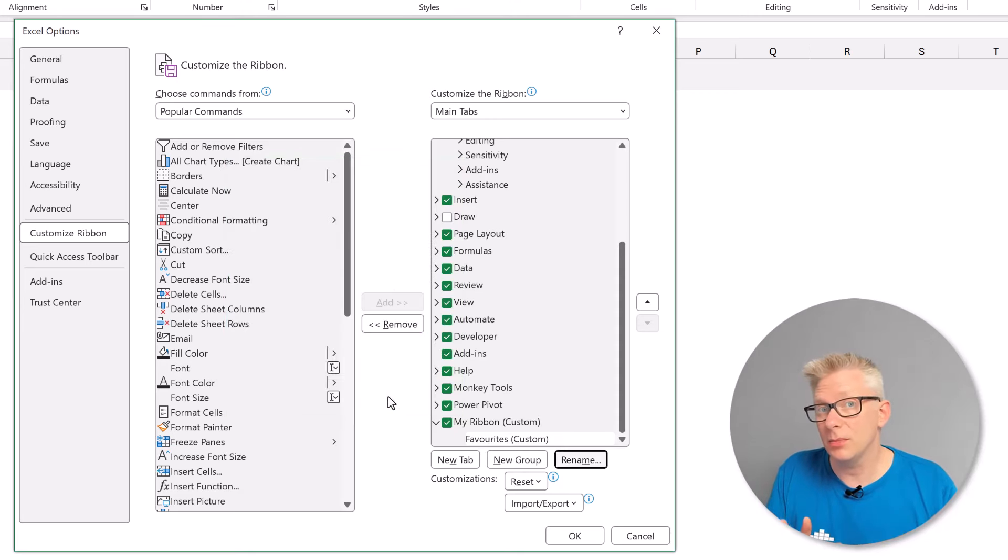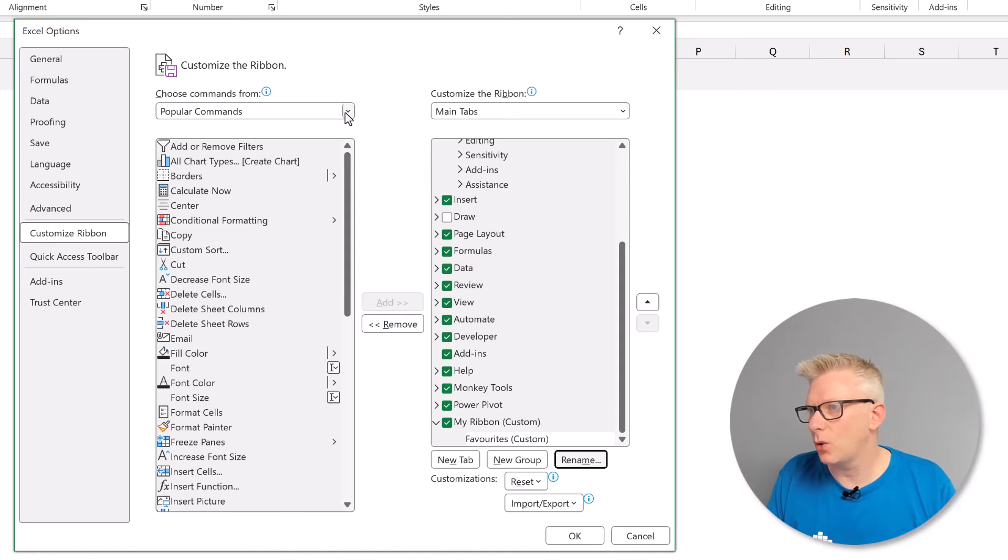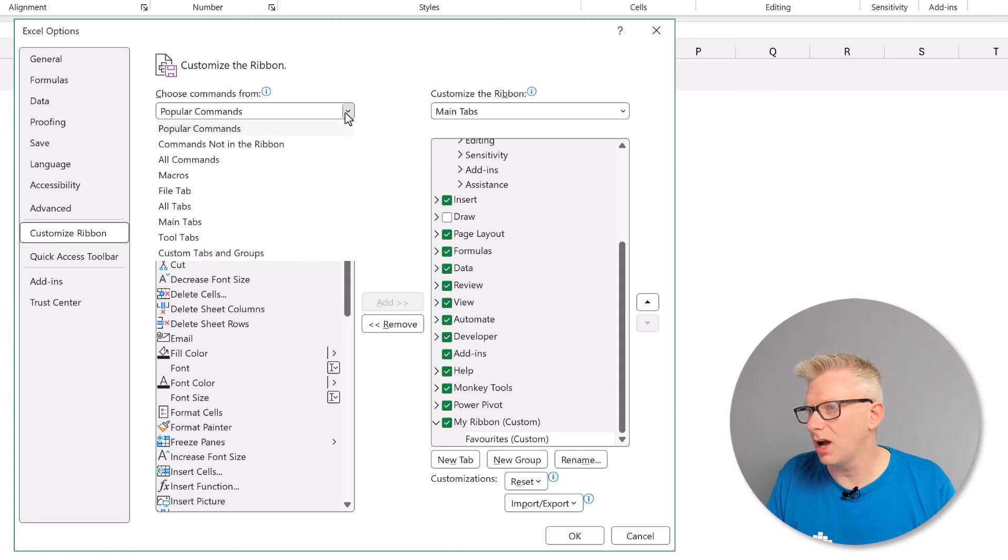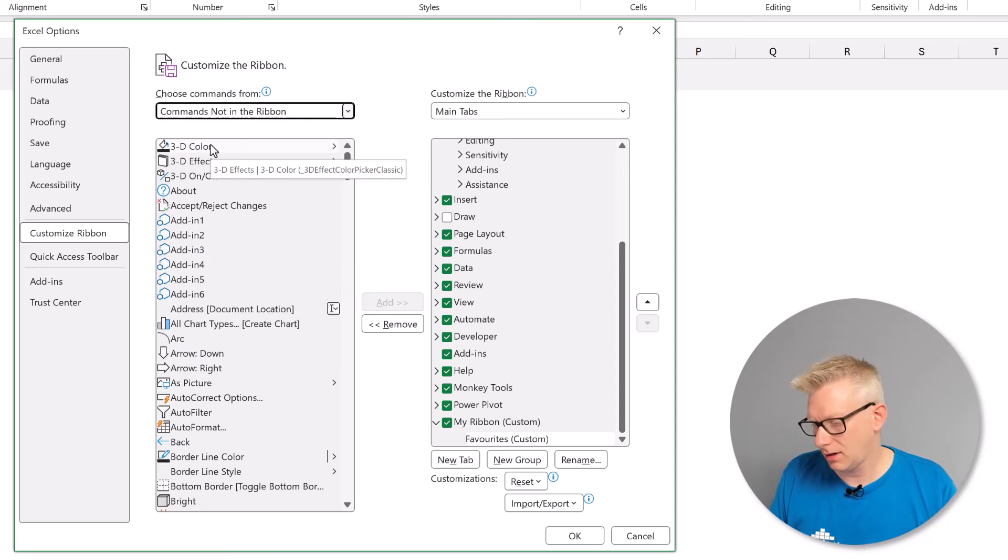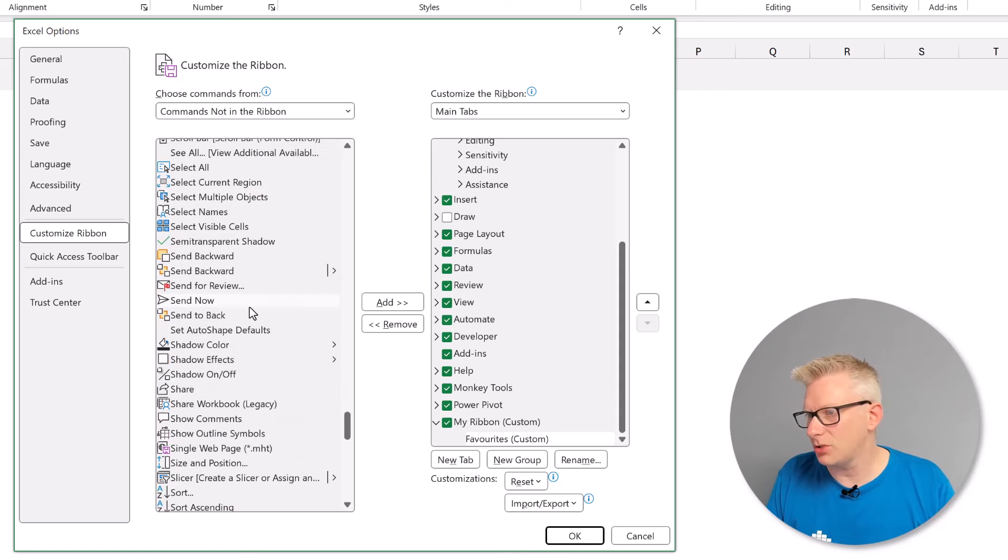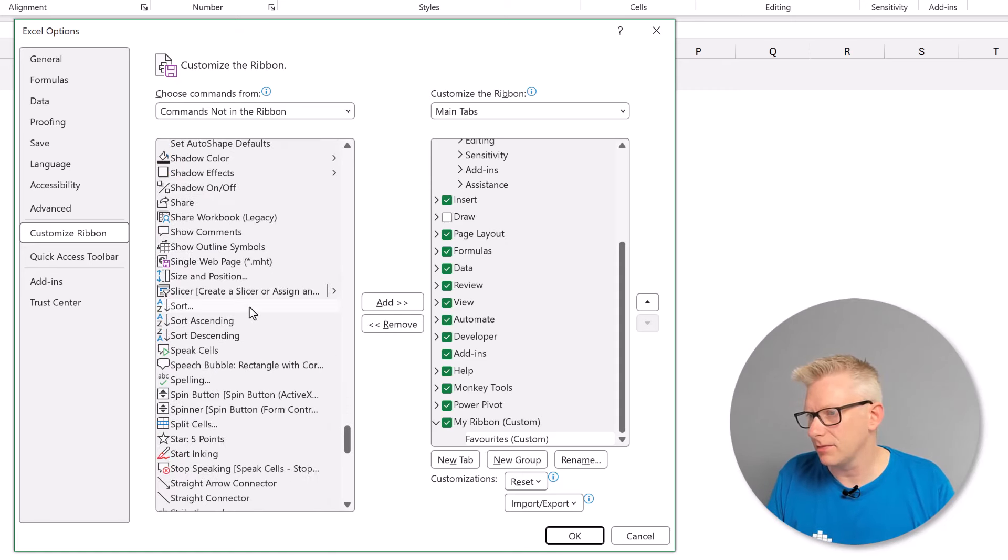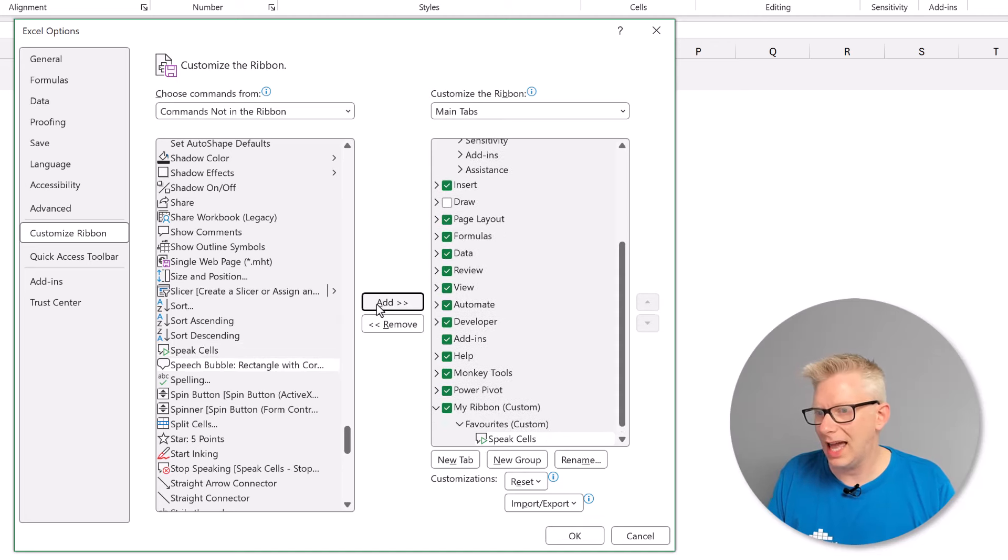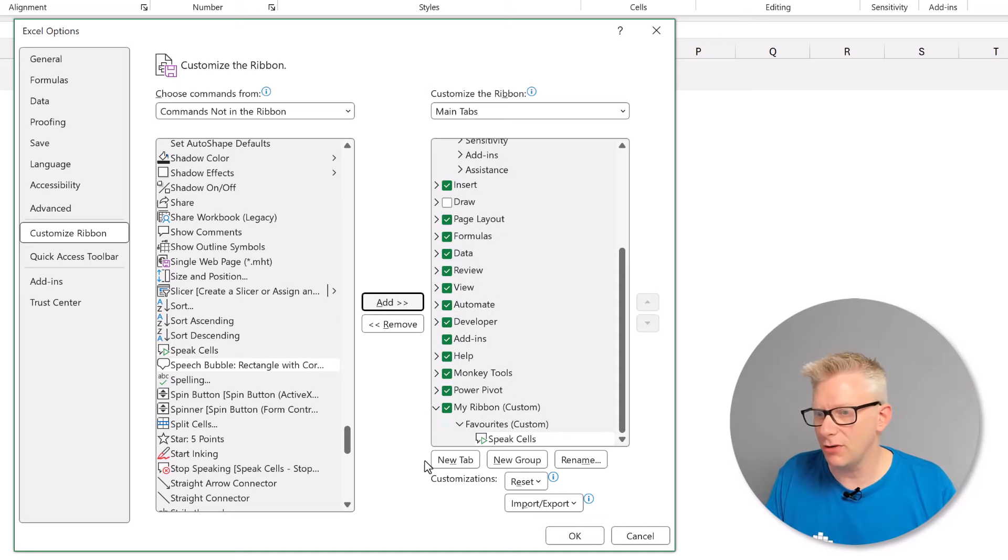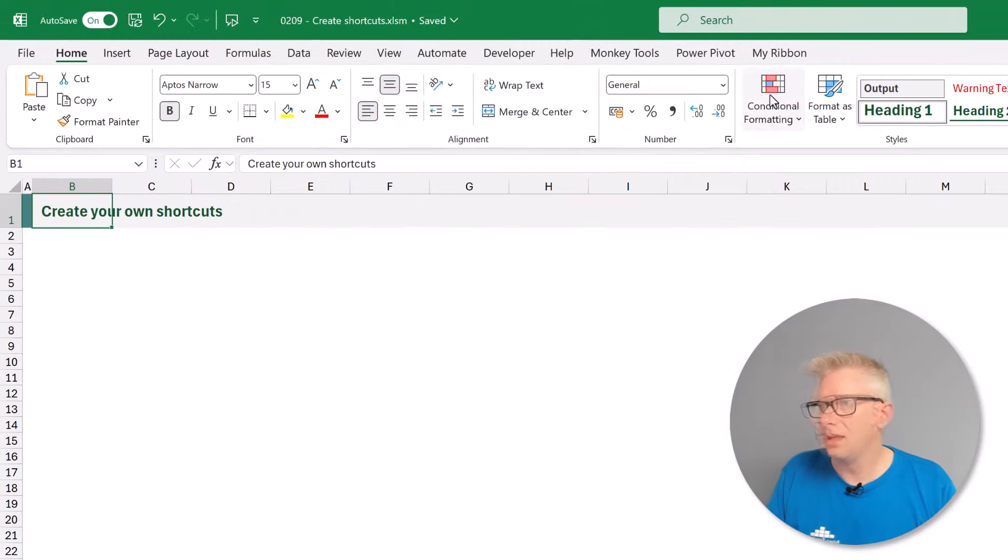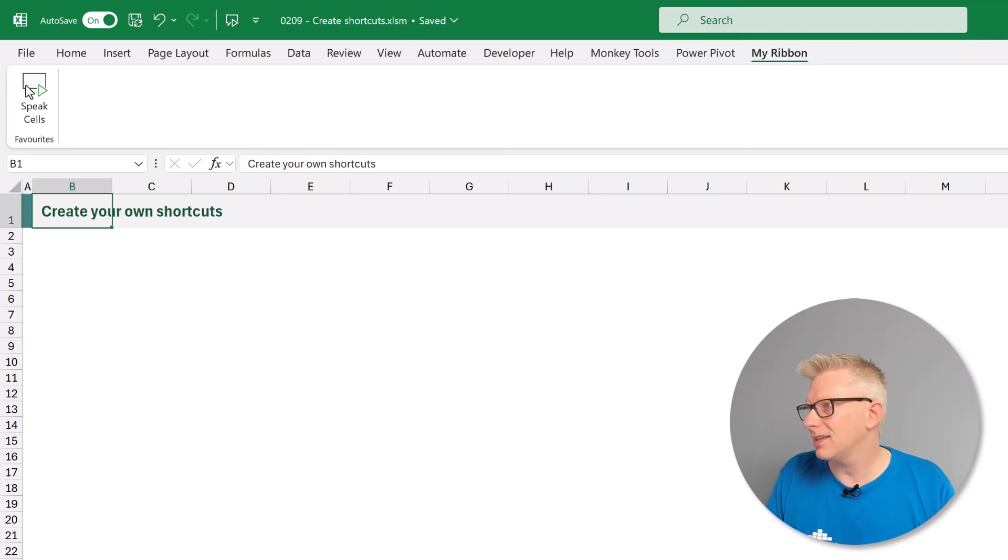Now in that ribbon I can now add buttons just like I could with a quick access toolbar. So let's select the commands not in the ribbon and then let's choose our speak cells option again. They have speak cells. I'll click add. So that's now added that button into my ribbon. I'll close this by clicking OK. There we have my ribbon. I can select that and we can see the speak cells icon.